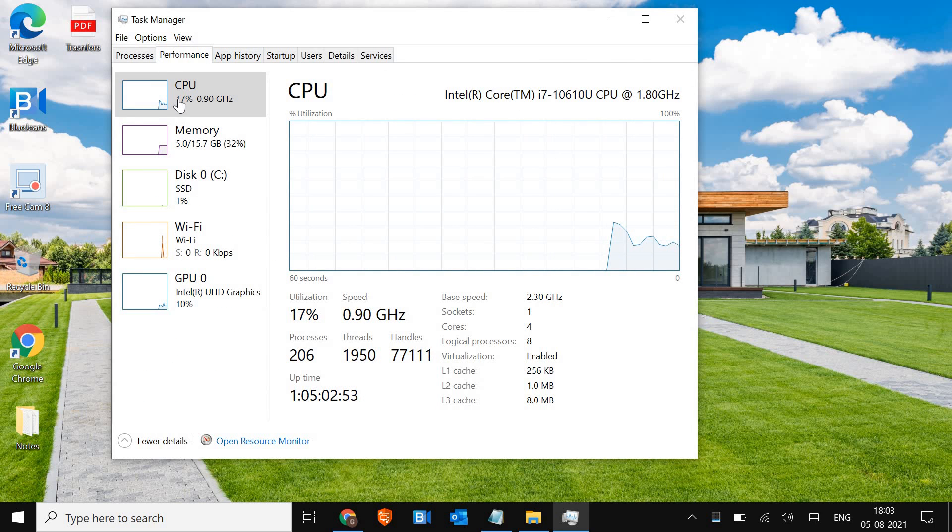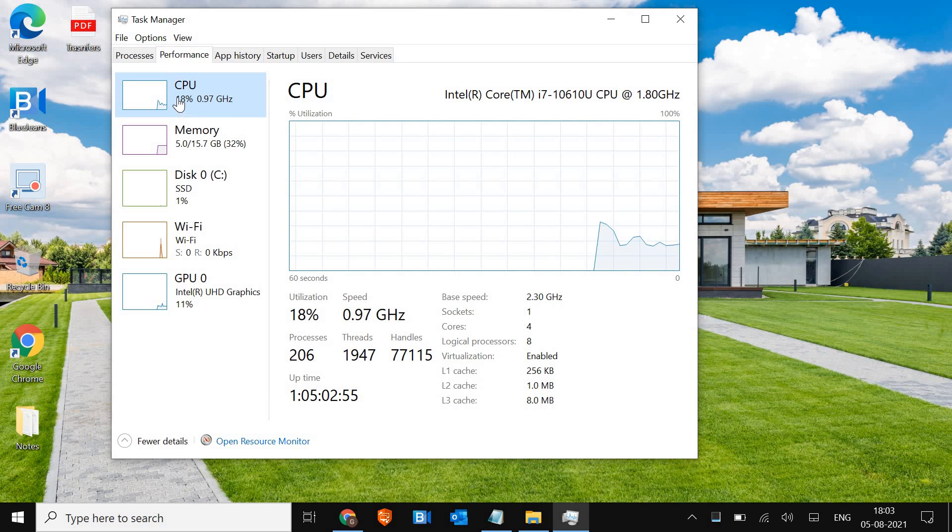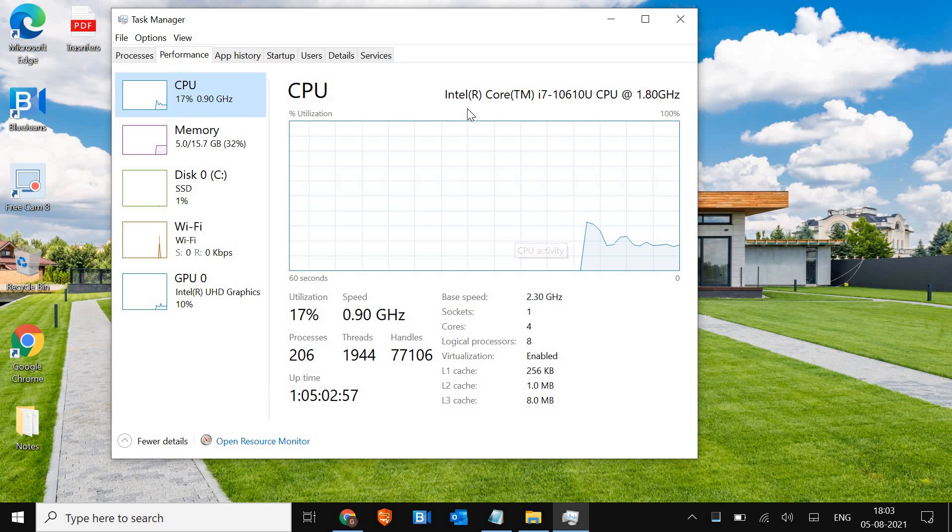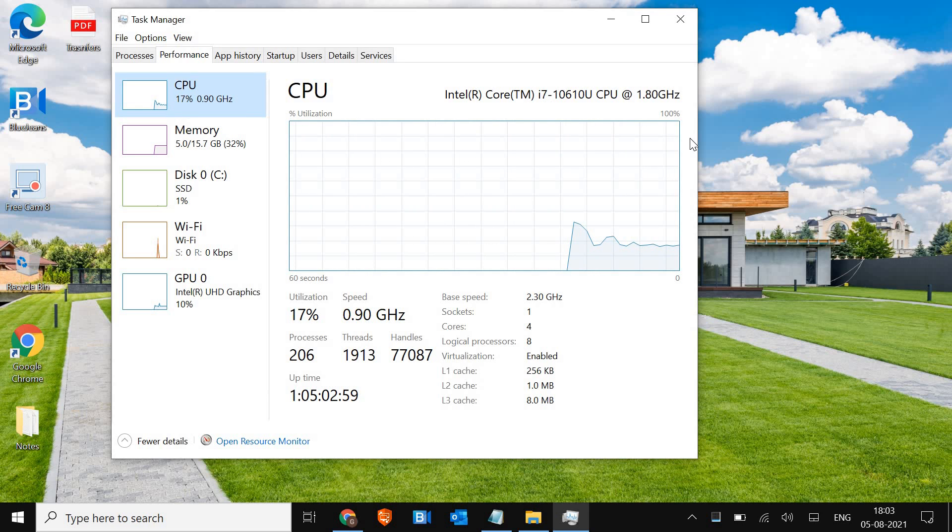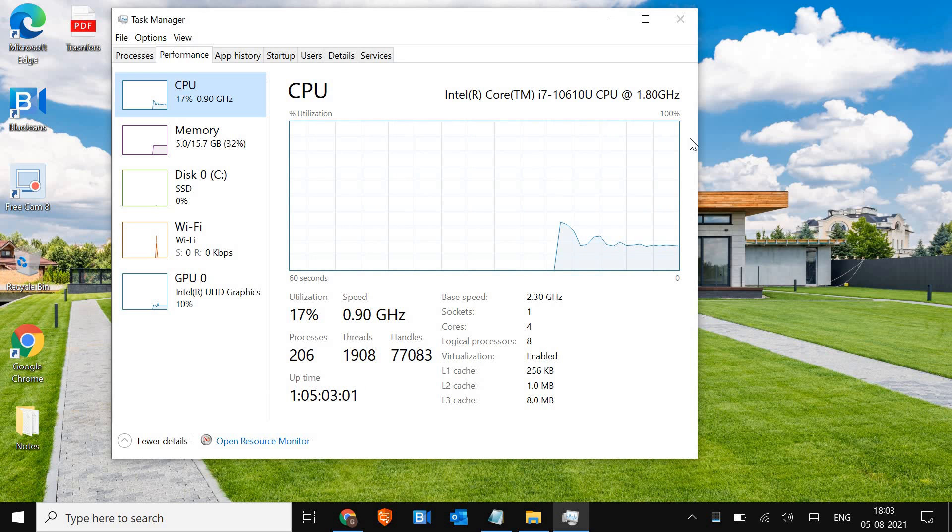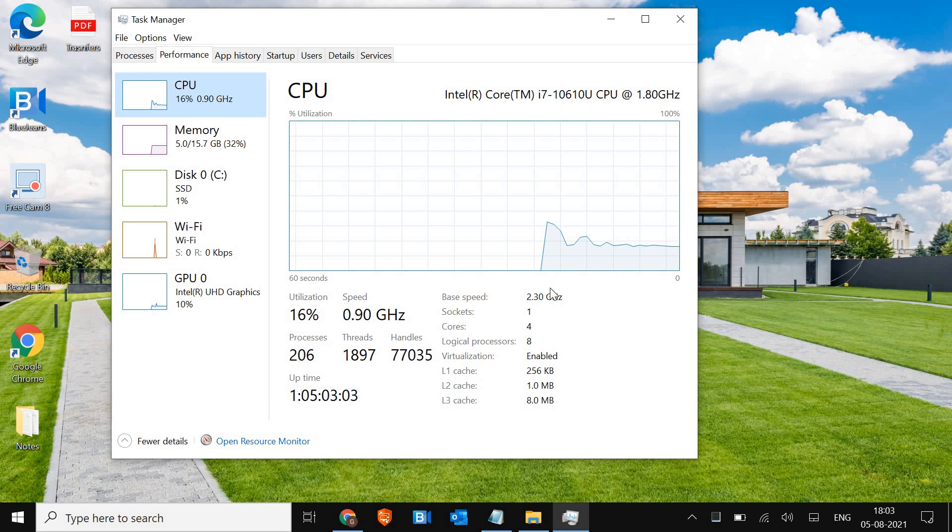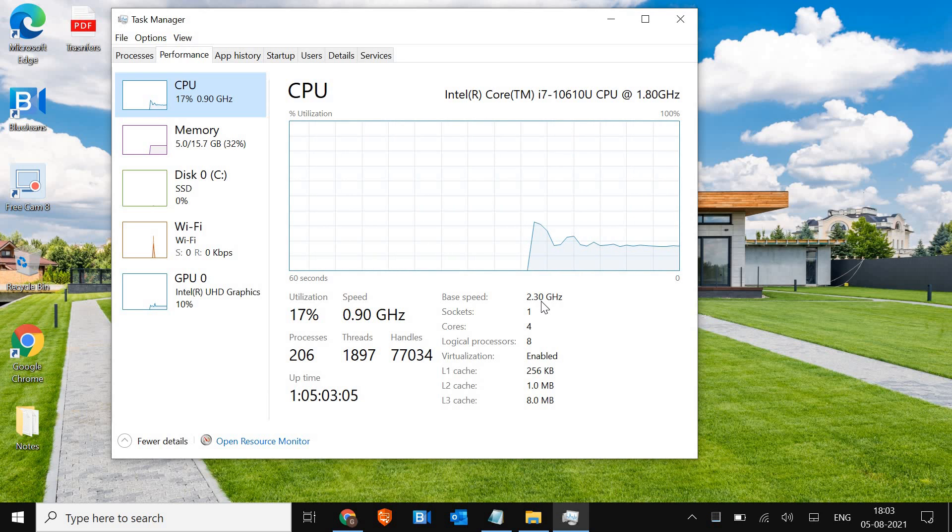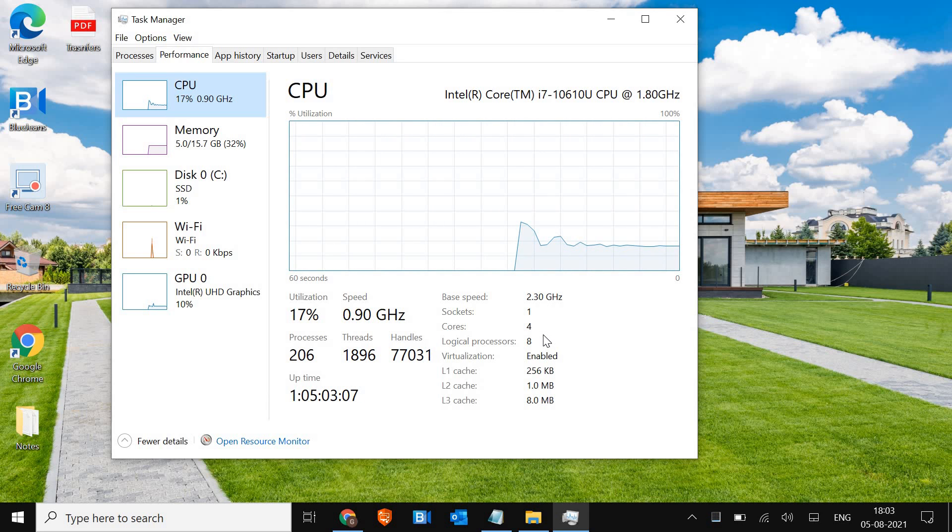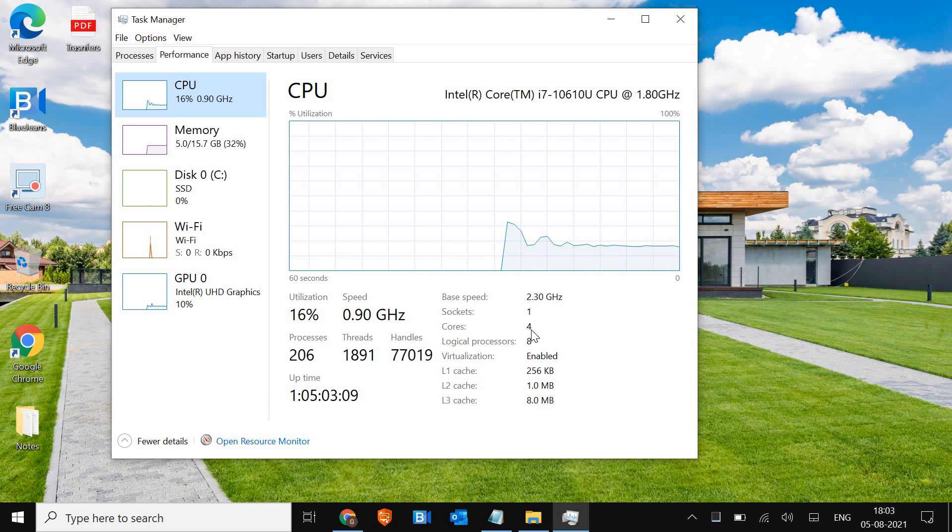Now here we just have to click on CPU and I can see I have Intel Core i7 which is a tenth generation processor and the base speed is 2.3 gigahertz and I can also see four cores.